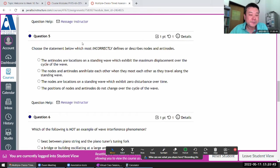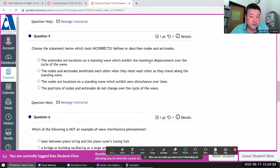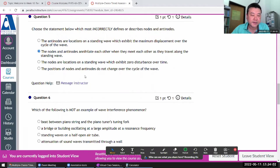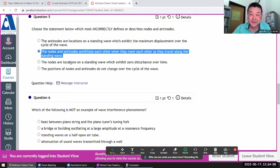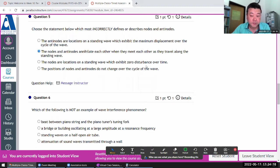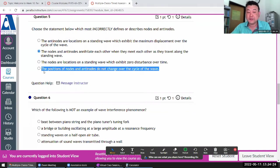Which most incorrectly defines nodes and antinodes? Antinodes are locations of maximum displacement — that seems correct. 'Nodes and antinodes annihilate each other' is word salad that sounds grammatical but isn't physically meaningful. Nodes are zero-disturbance locations, and I like to say this is the 'standing' part of standing waves — locations of nodes and antinodes don't change.